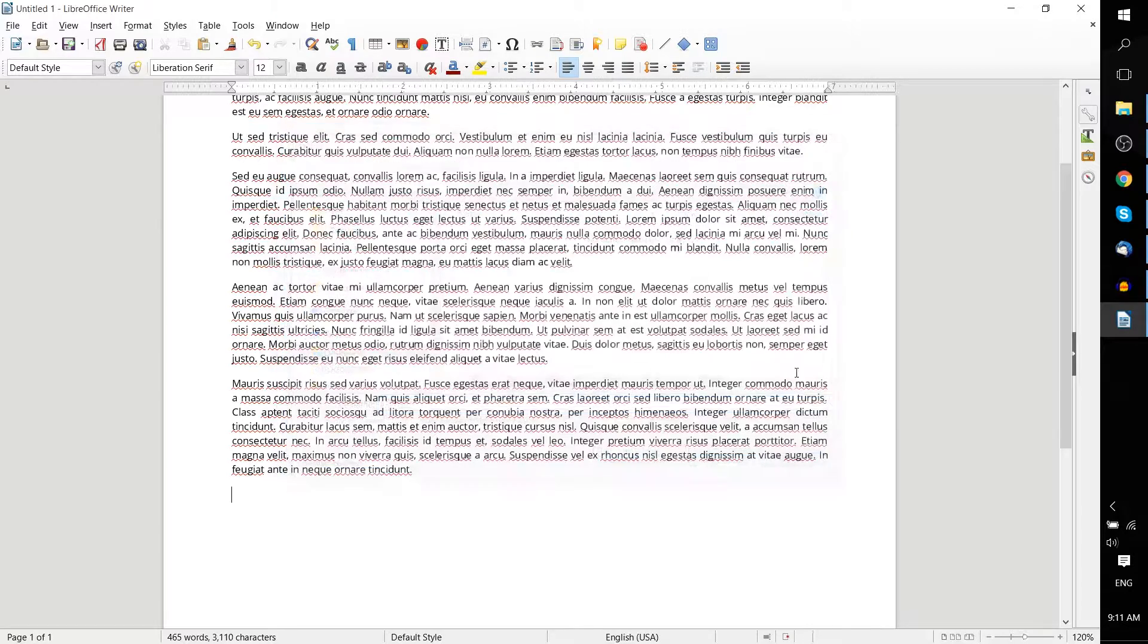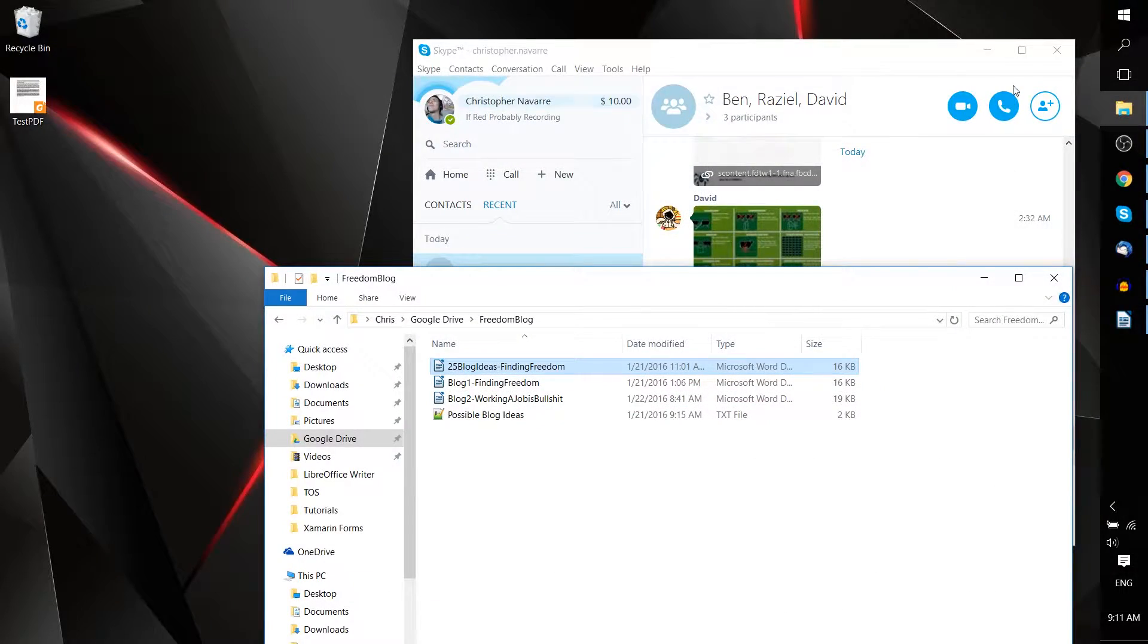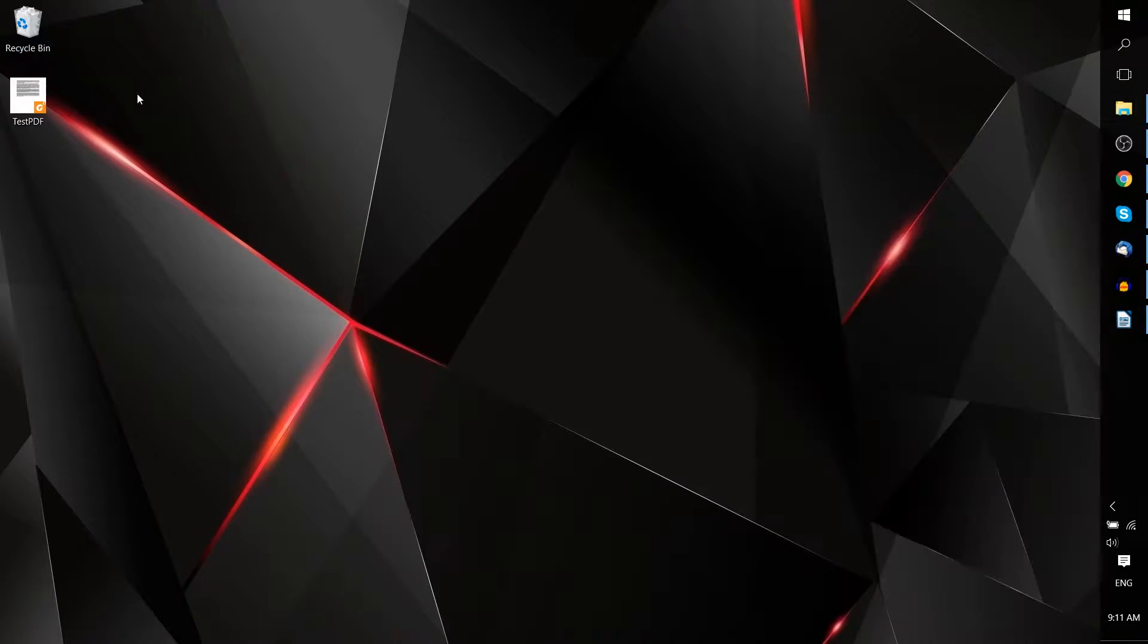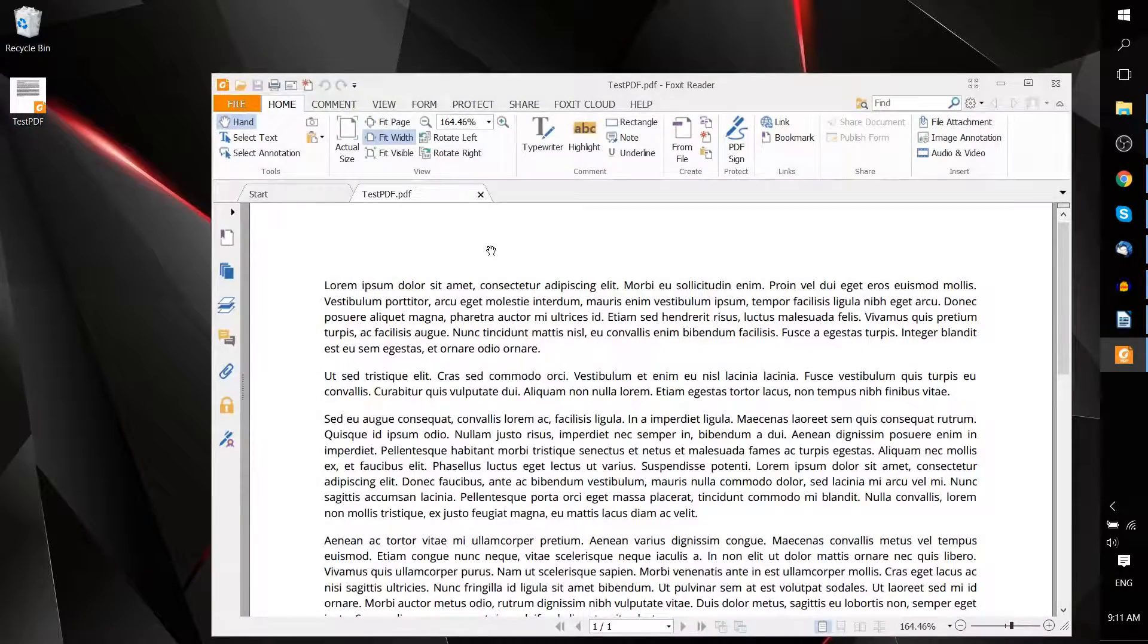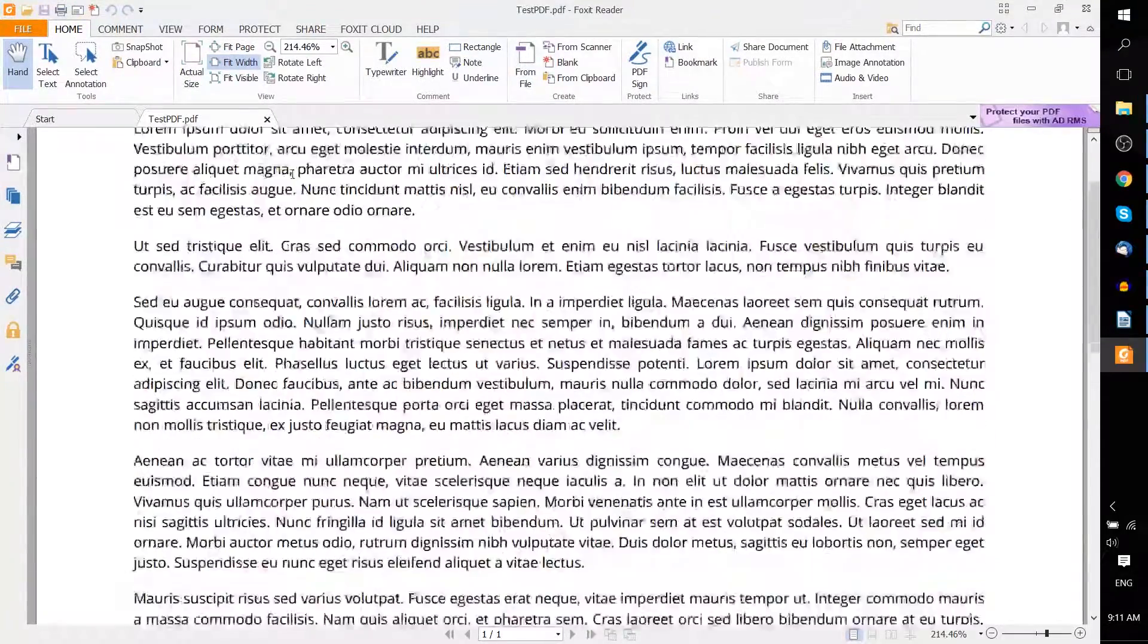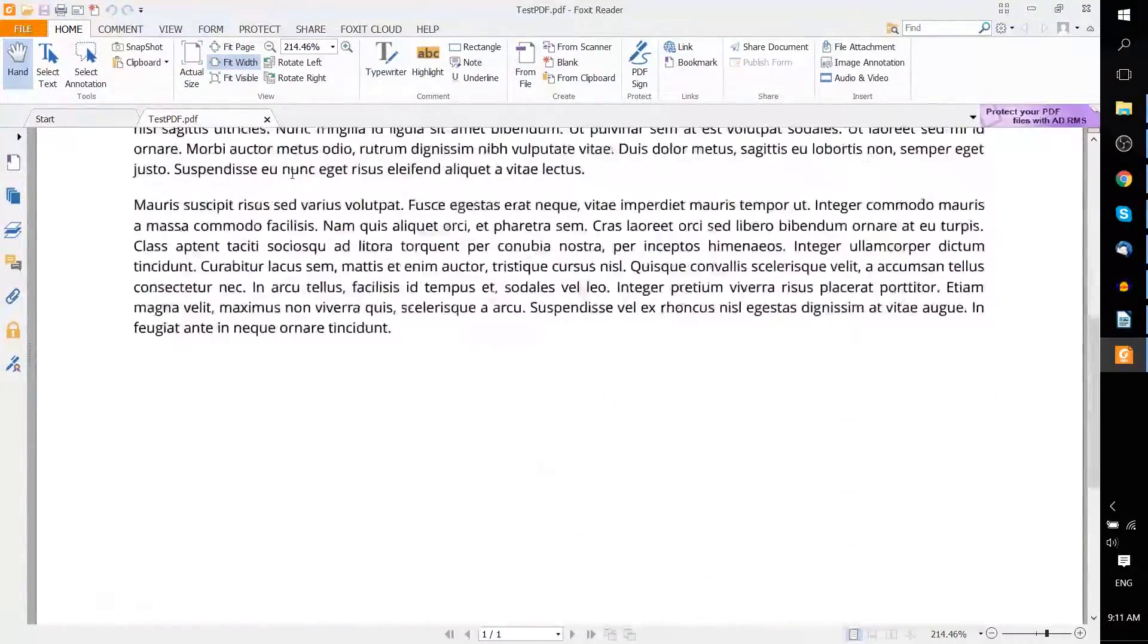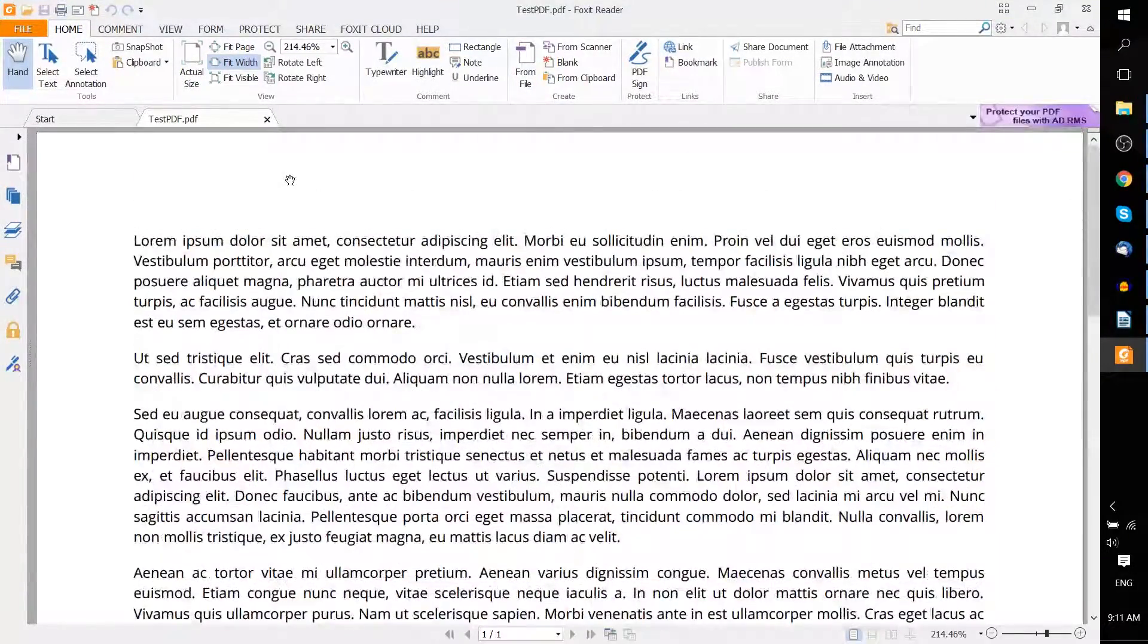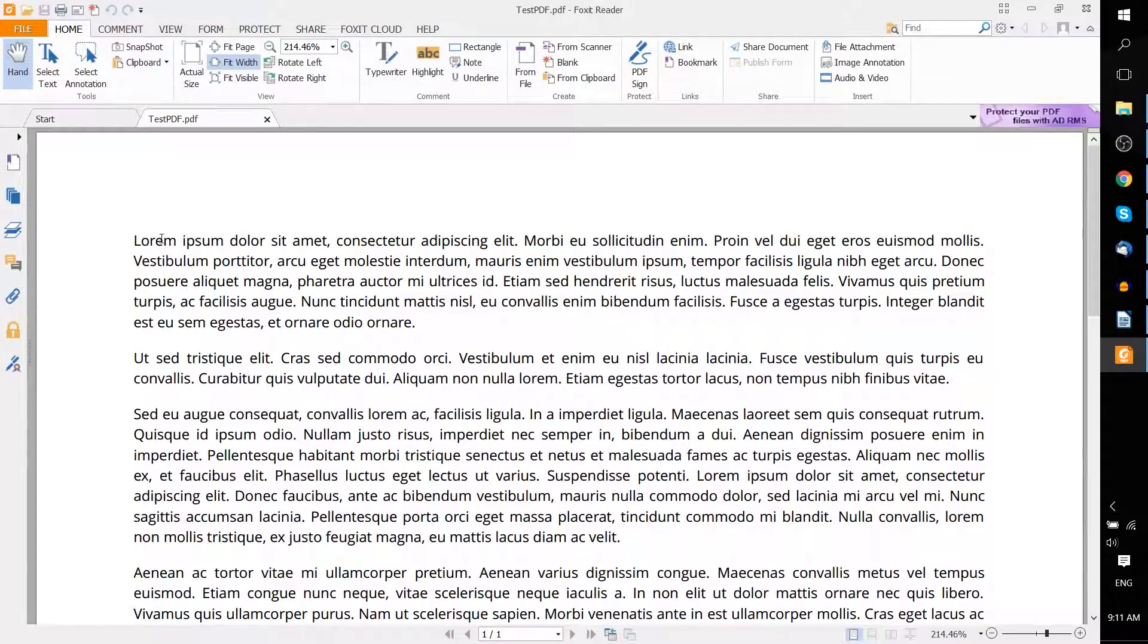So we'll go ahead, save that there, and try opening it up. So let's see here. And as you can see, although it's a simple document, it has perfectly been converted to a PDF.